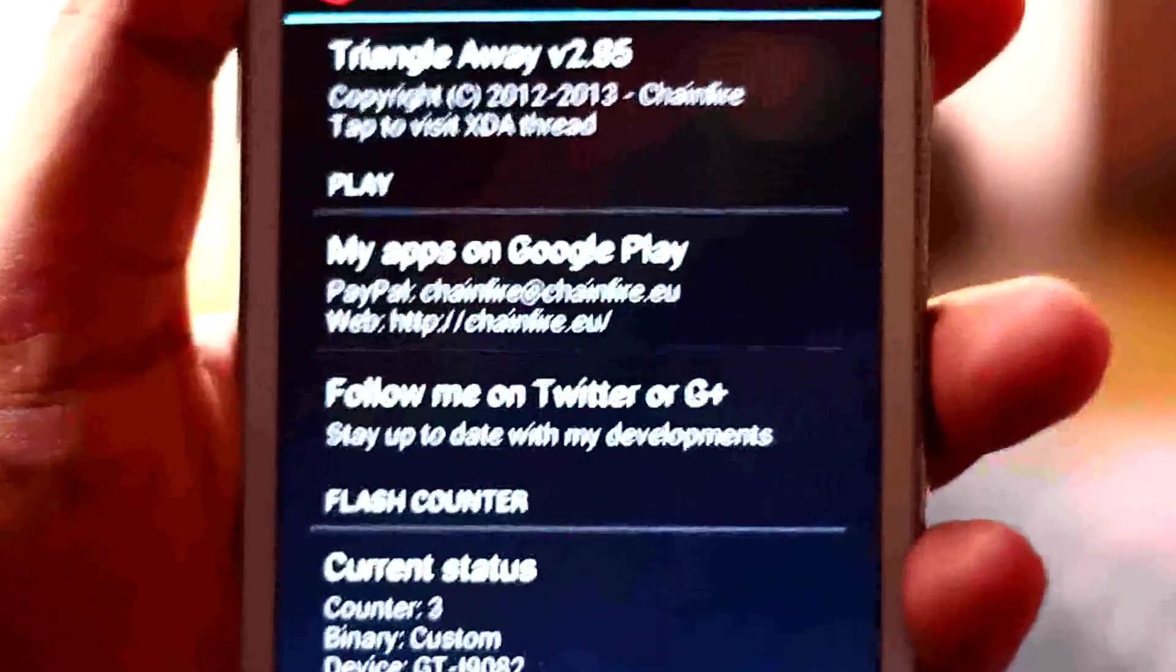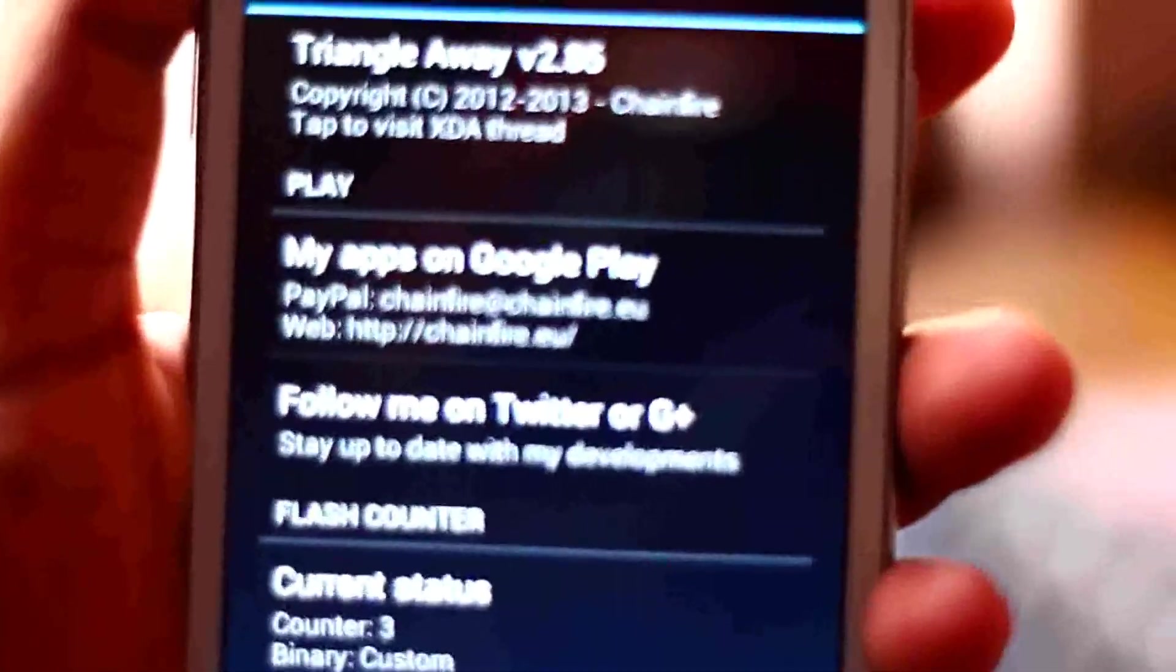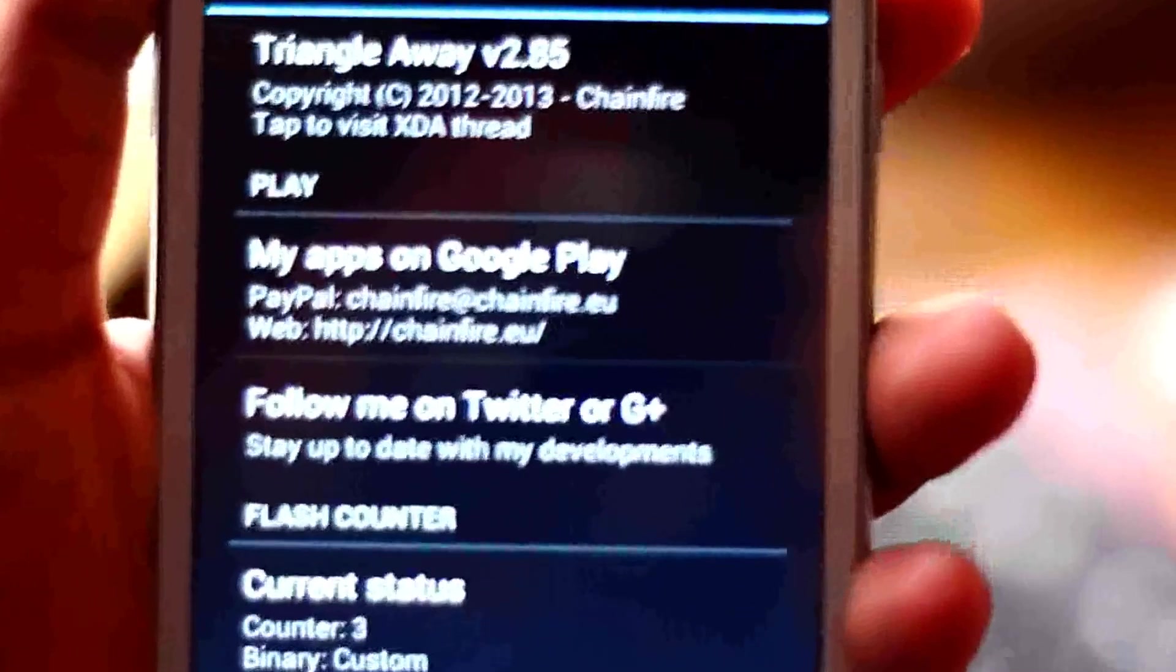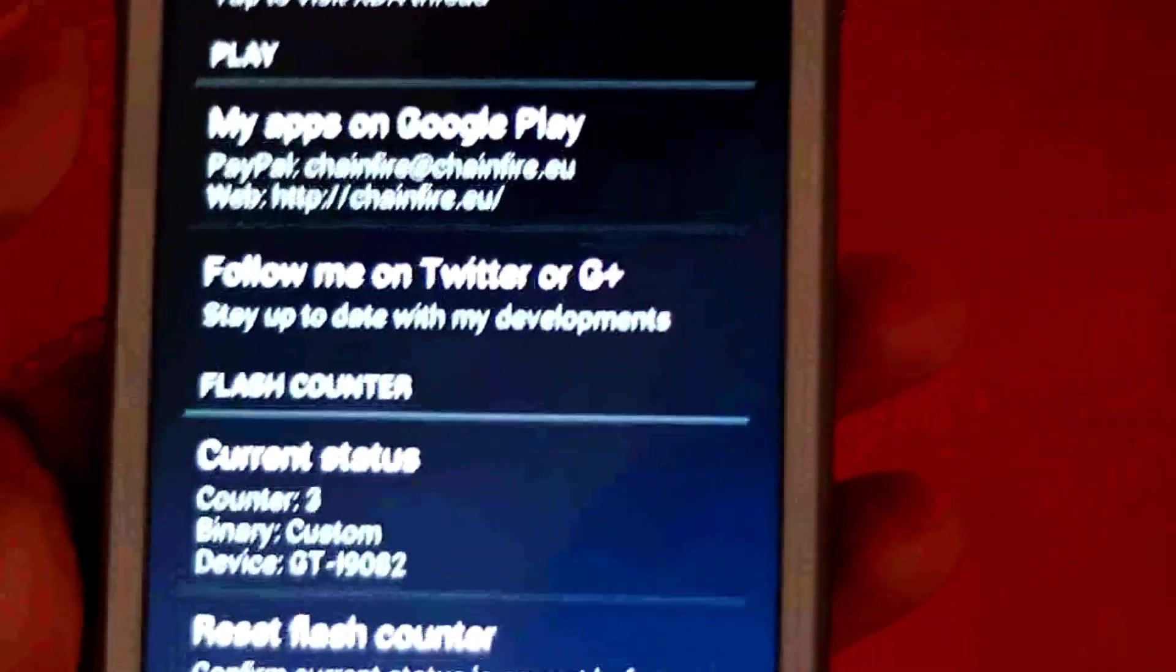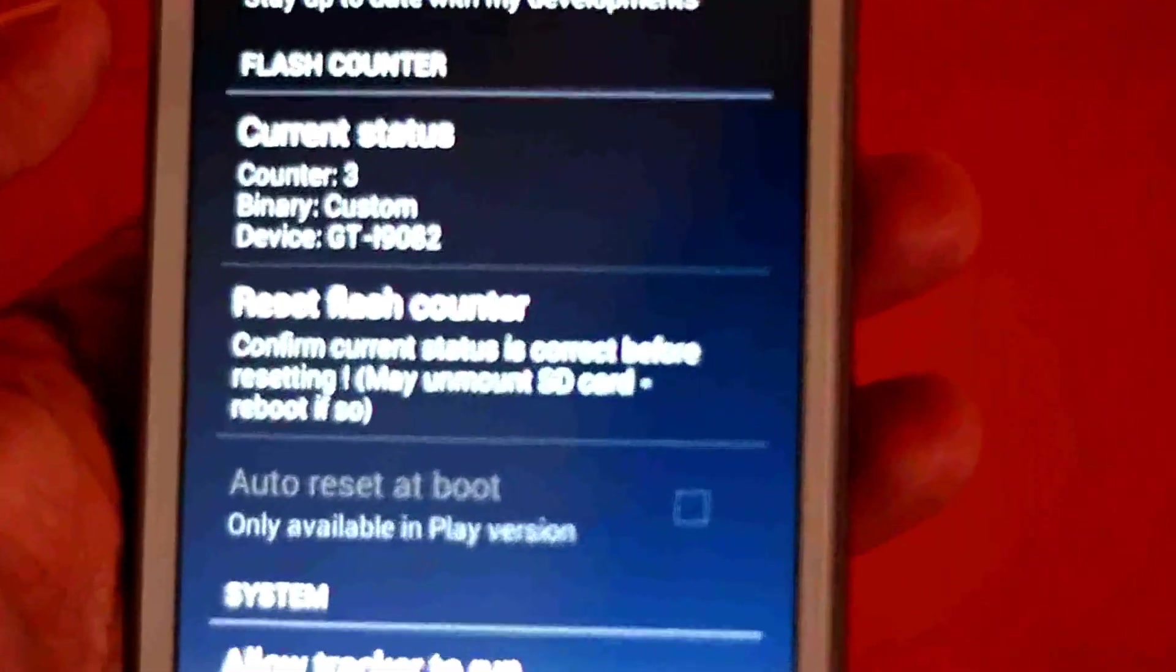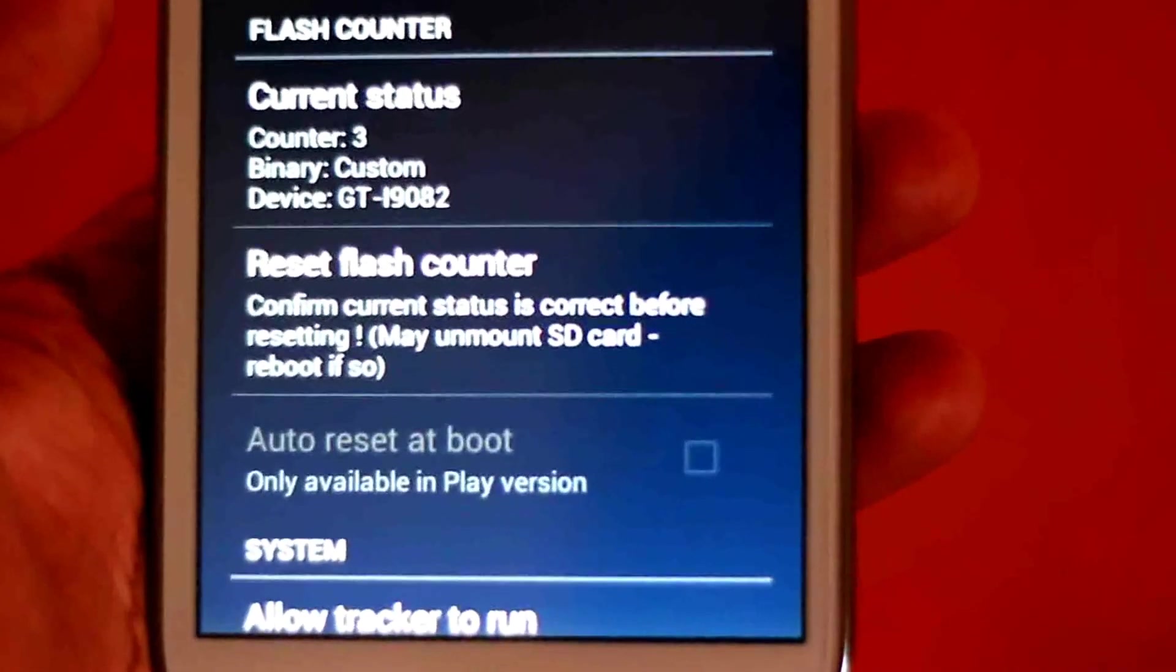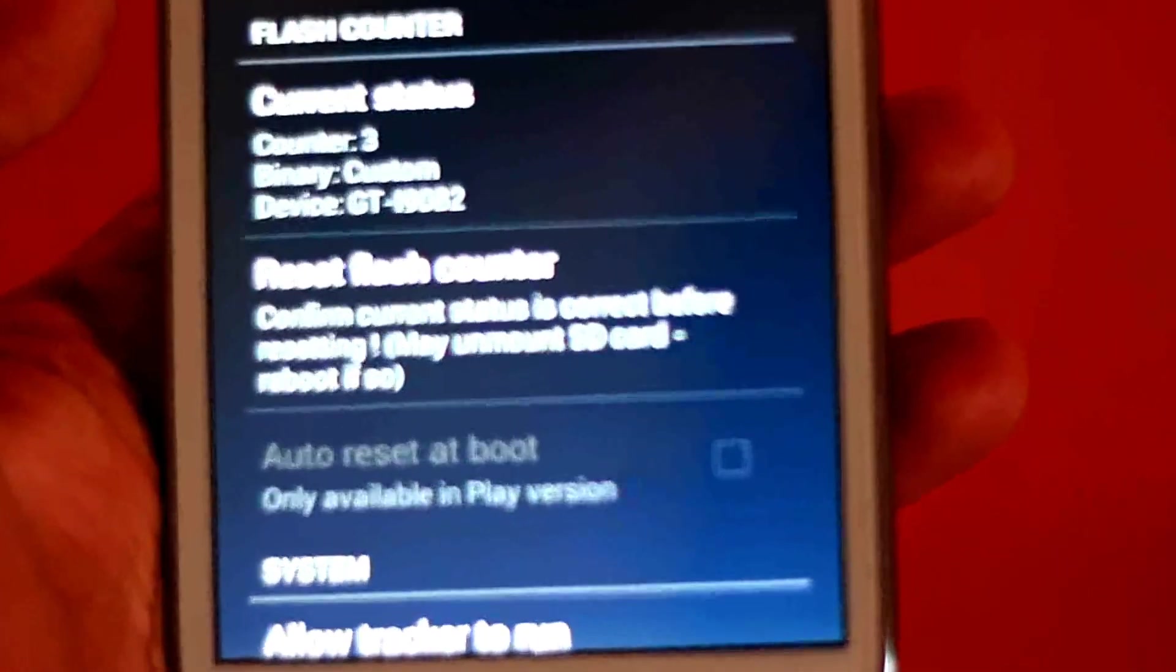As you can see here, it says Triangle Away version 2.85. Only version 2.85 supports Samsung Galaxy Grand. And here it says current status is counter 3 binary counter.